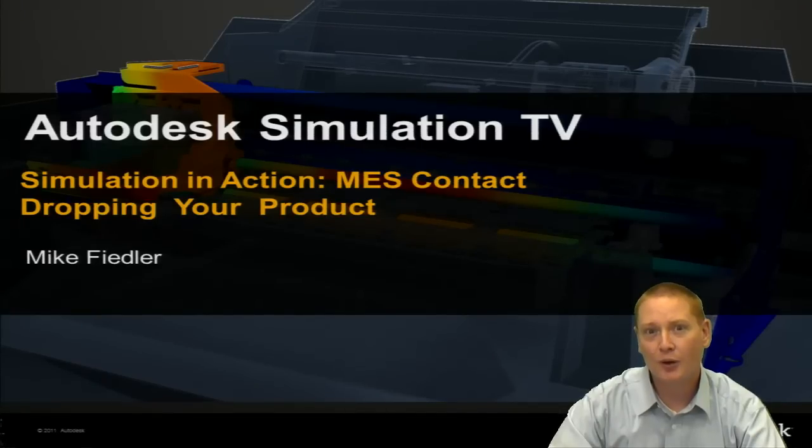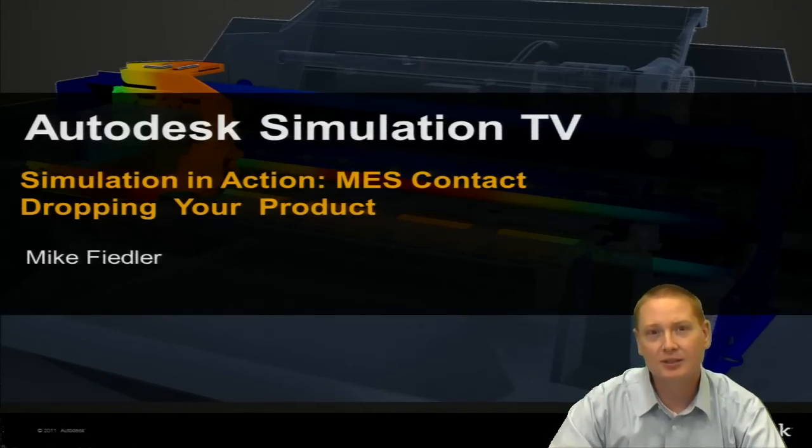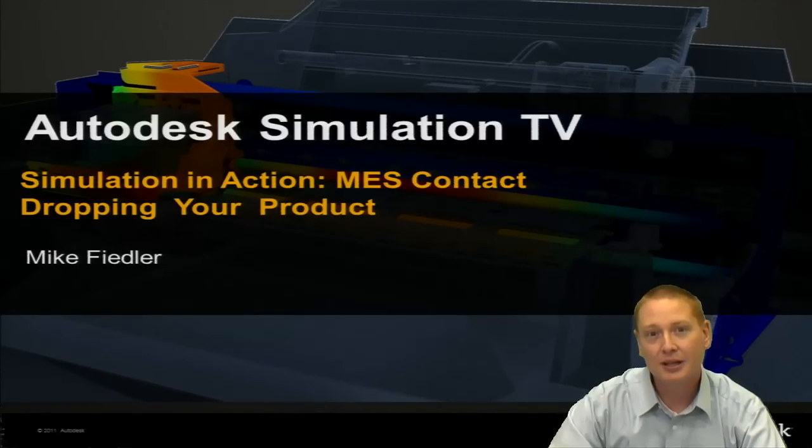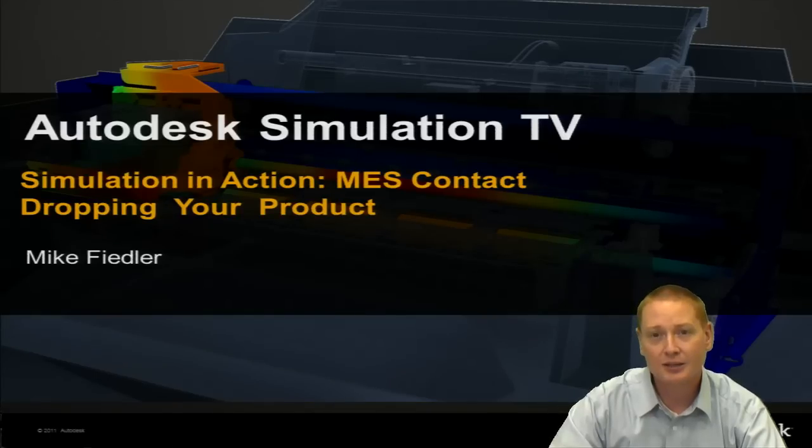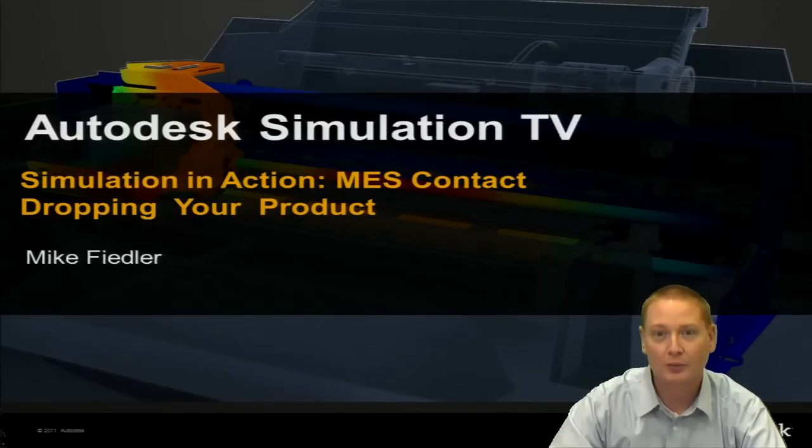Hello and welcome to Autodesk Simulation TV, Simulation in Action. Today we are doing MES contact, specifically dropping your product.